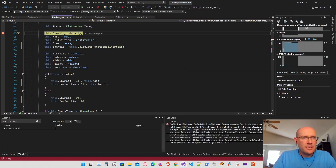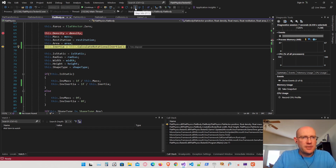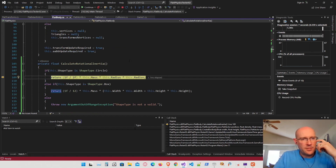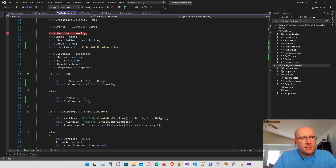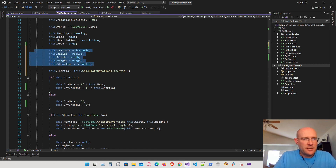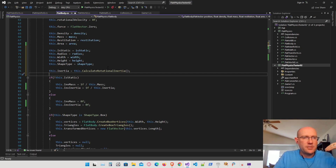Stepping into the calculate rotational inertia function: the shape type is a circle, it has the mass, but the radius is zero. We must be calculating this before we assign the radius. The issue is that we're getting the radius here but trying to calculate the rotational inertia before that point. We need to drop the inertia calculation down below where we get the shape information — width, height, or radius — before we can calculate the inertia.